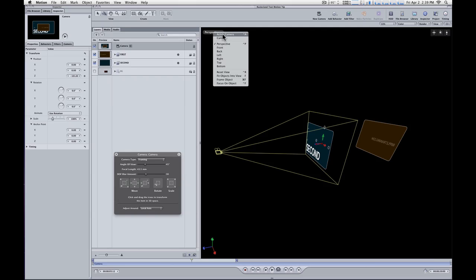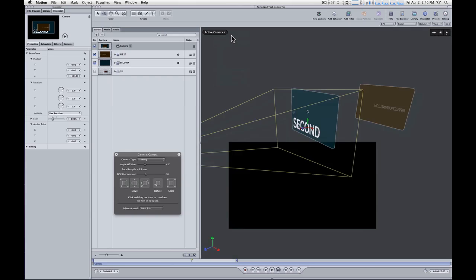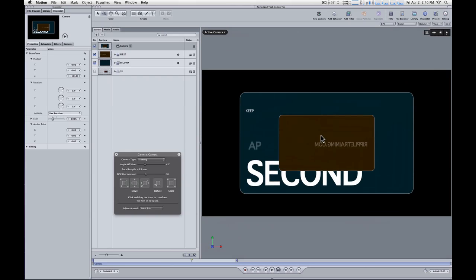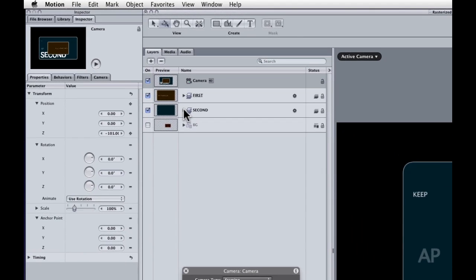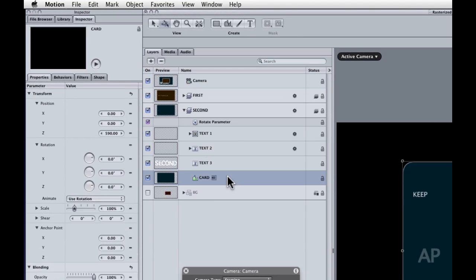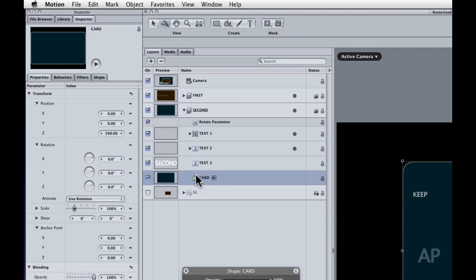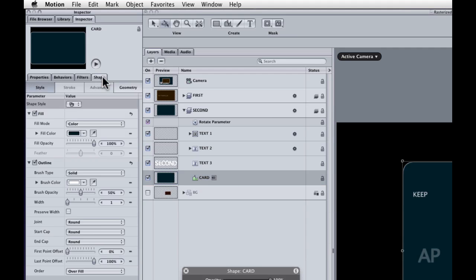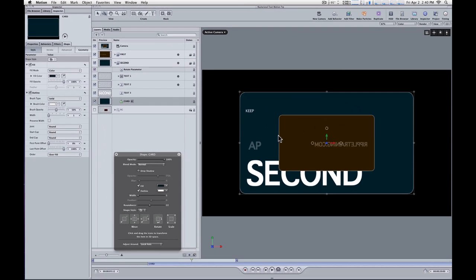But if I go back to the active camera view, we can see the brown card through the blue card. And the blue card's opacity, if I open up the second group and select that blue card and go to the shape tab, we can see that its fill opacity is 100%. So we shouldn't be seeing anything through it. So what's going on?